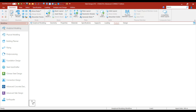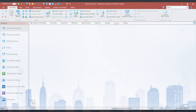Hey friends, welcome back to Civil Engineering Mastery. In this video we are going to discuss how we can design the slab using STAAD Pro software. We are going to design the two-way slab as well as the cantilever slab — especially the cantilever slab using STAAD Pro software — and then cross-check the results with the manual design. So without further delay, let's begin.